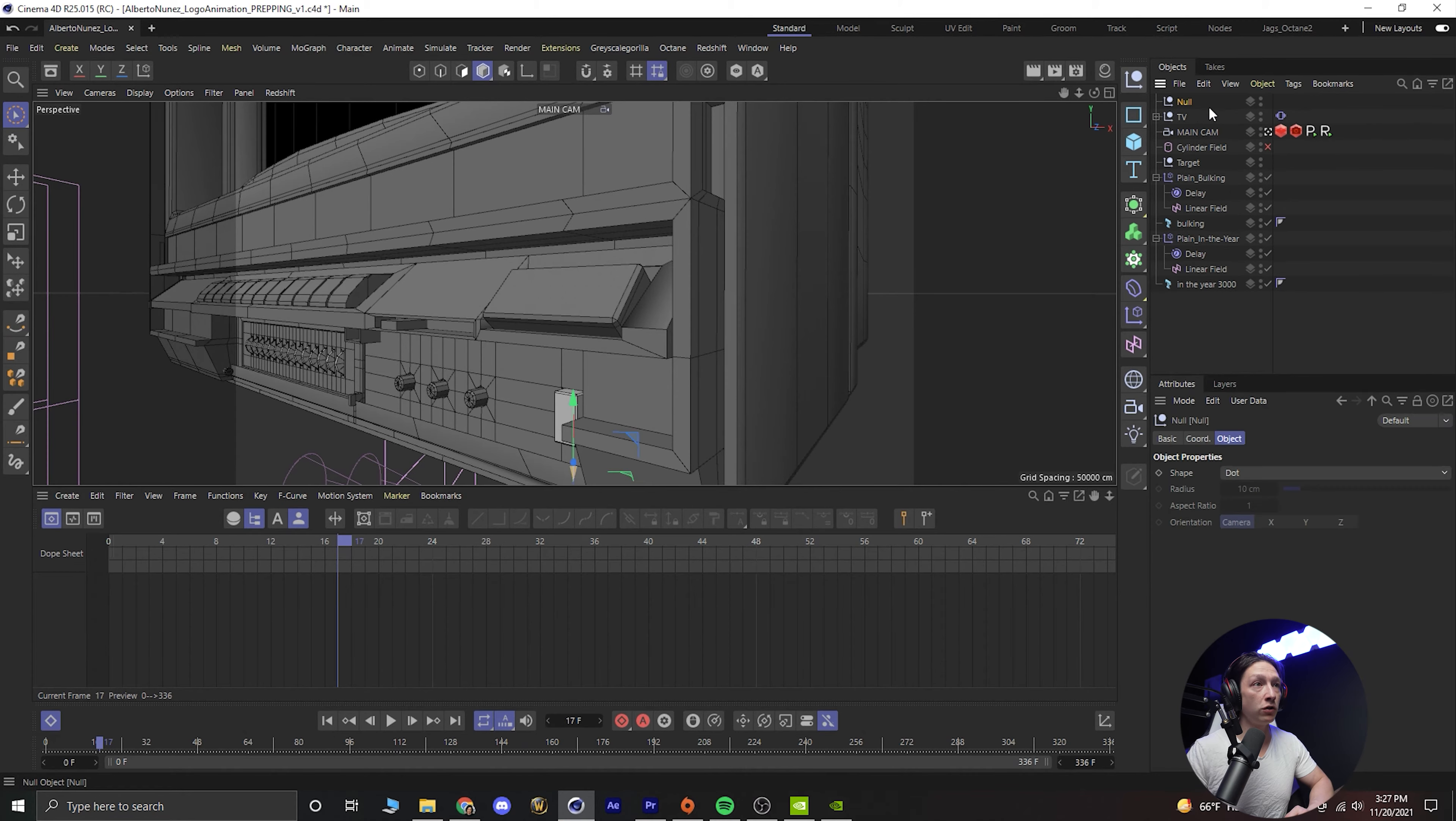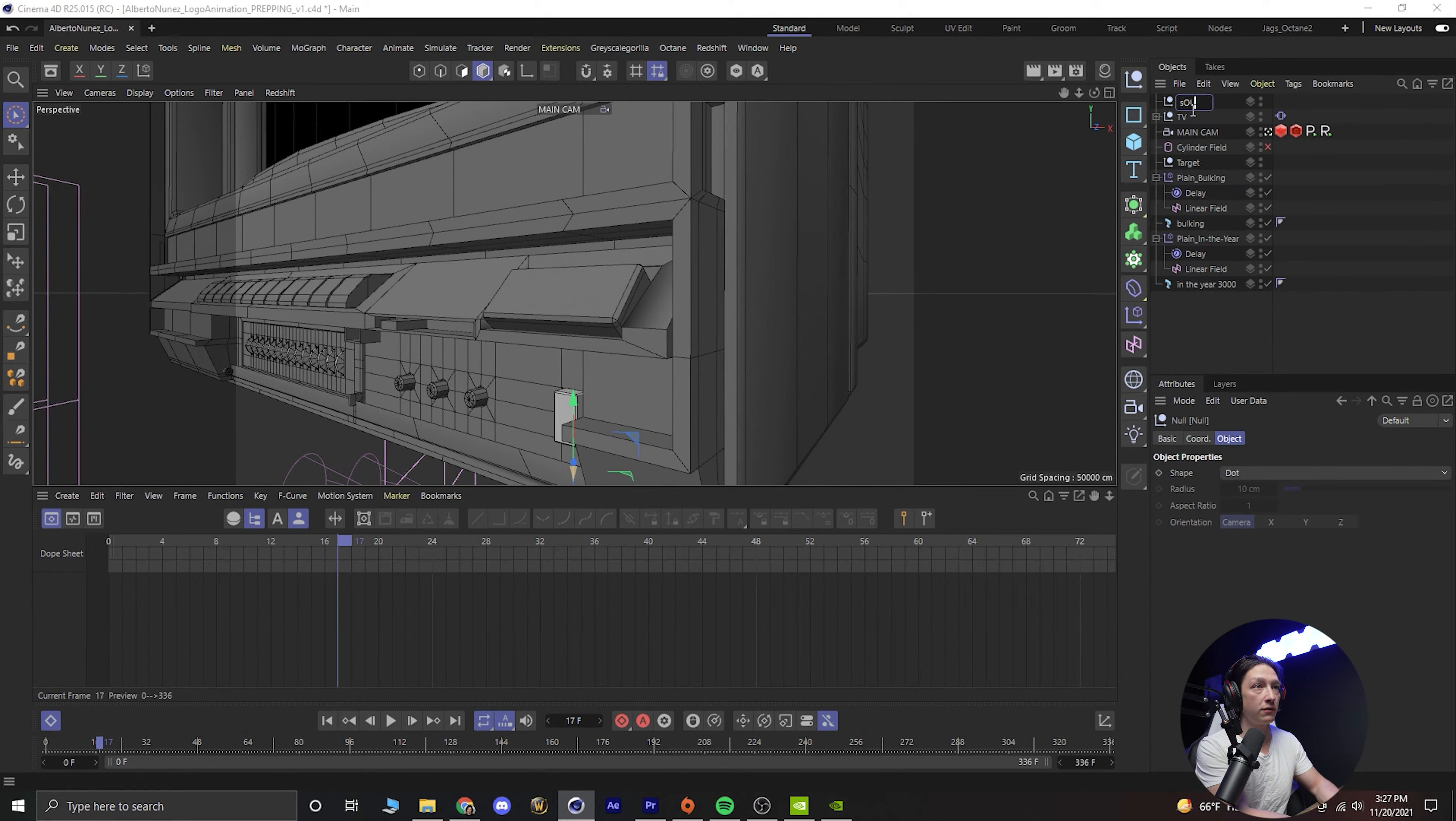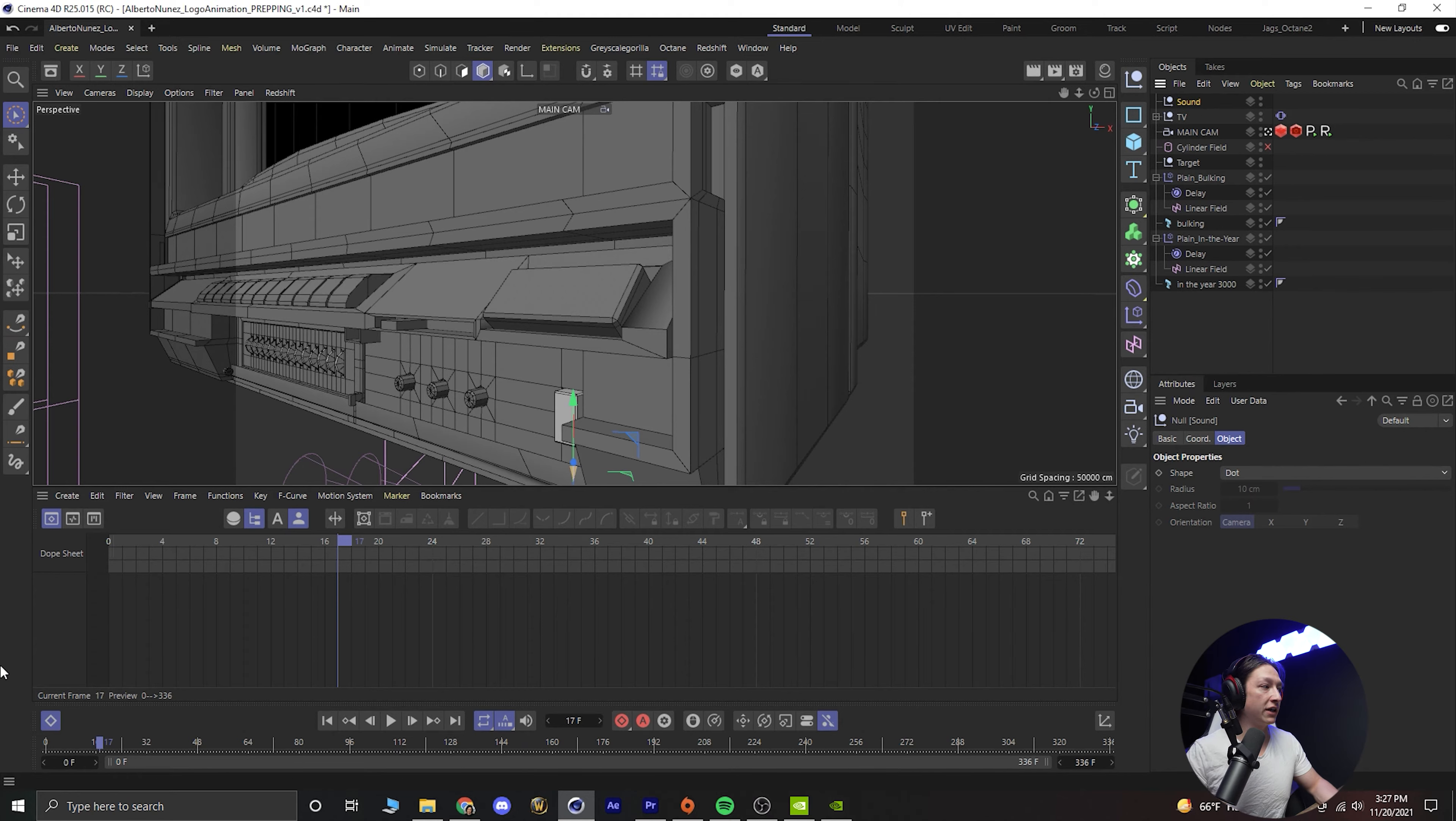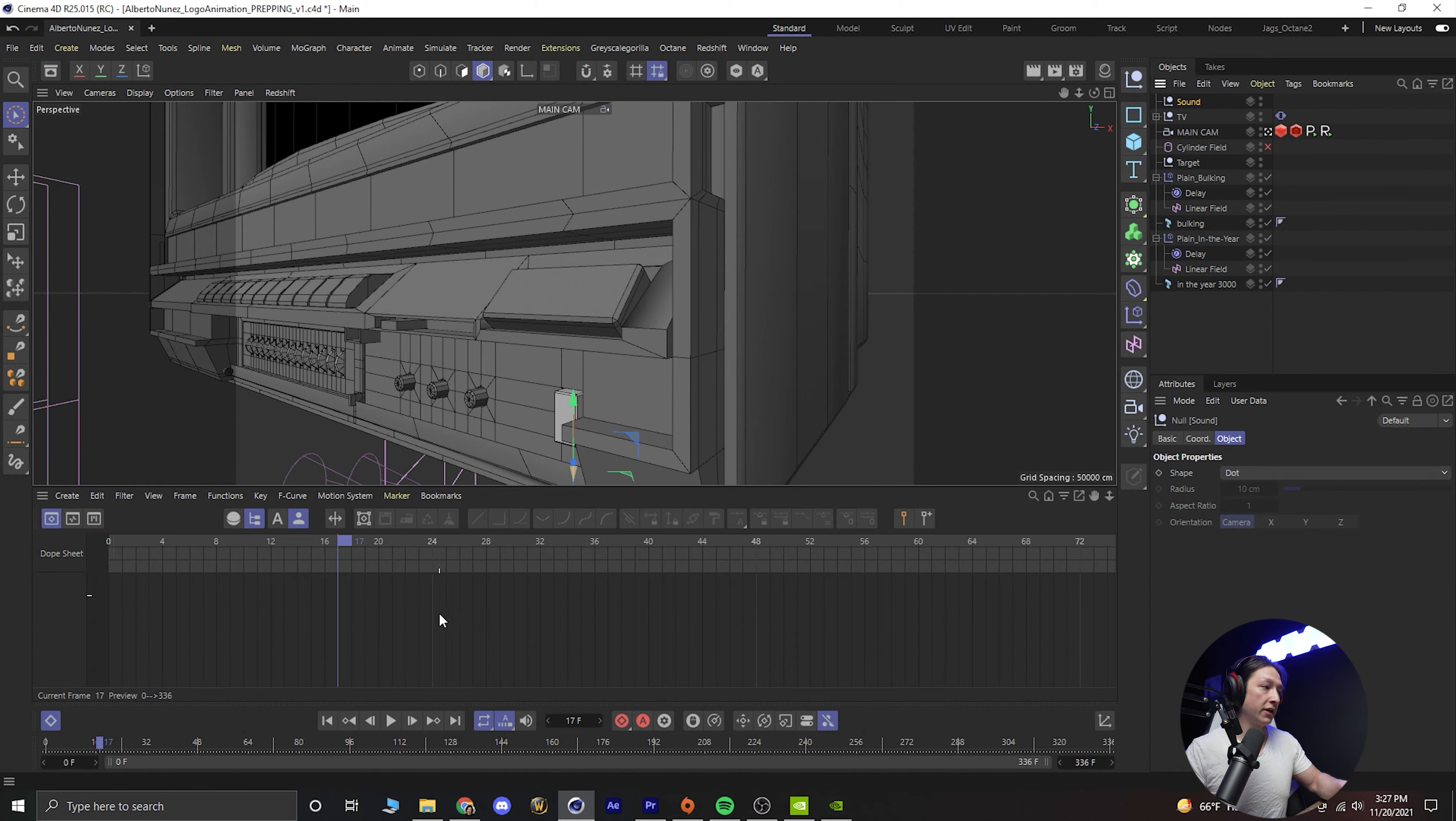We're going to make a null and we'll rename it. We'll call it sound. We will drag that sound object into our dope sheet where our keyframes would be.